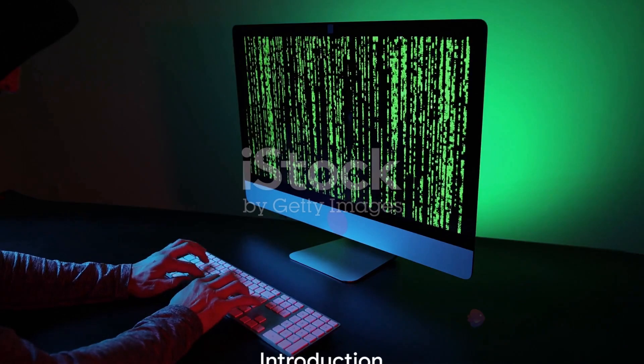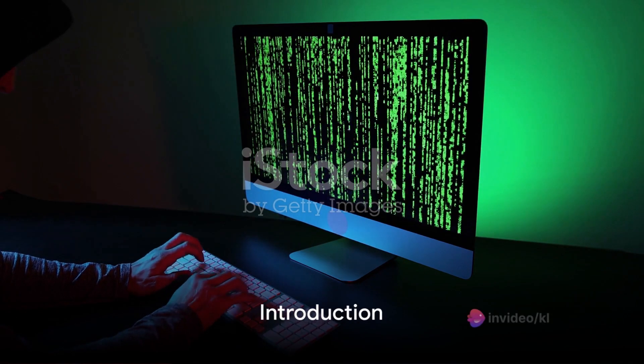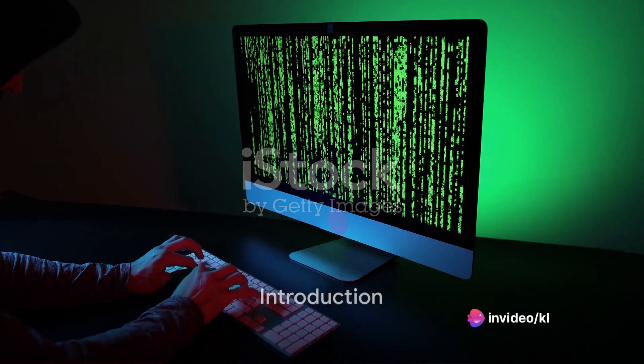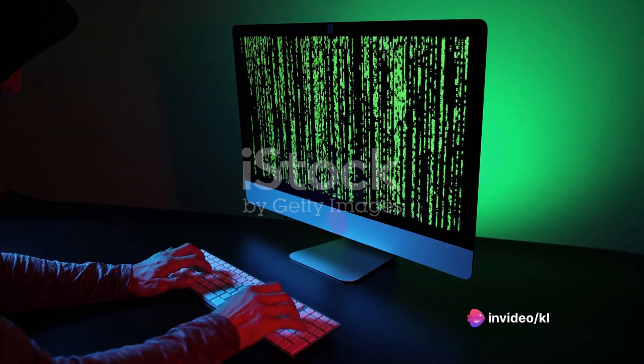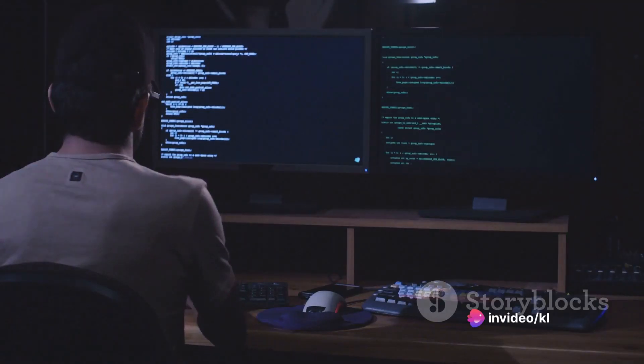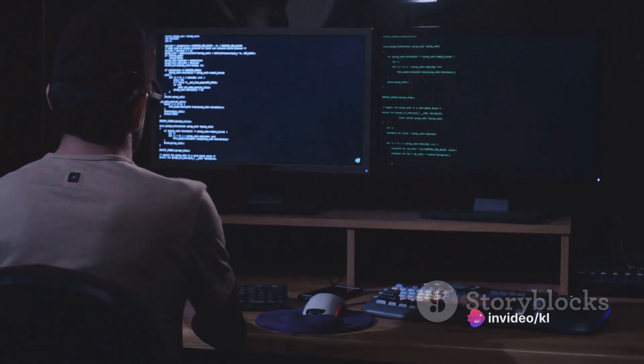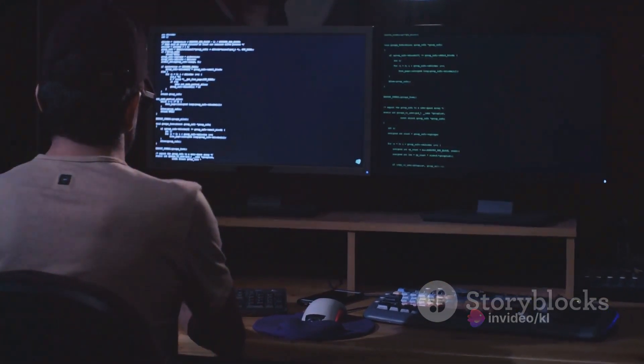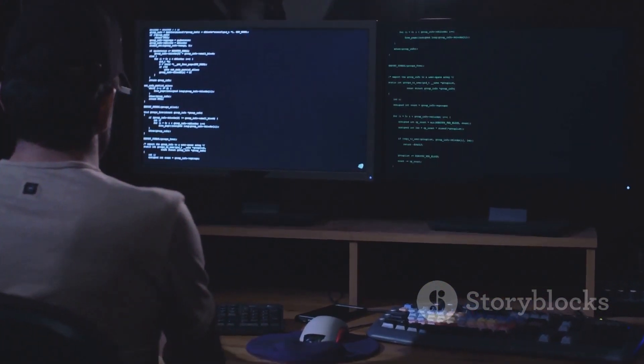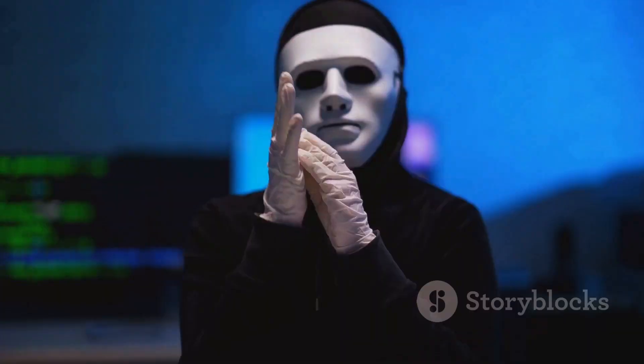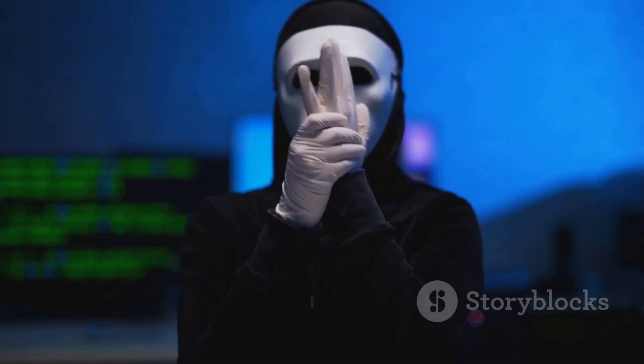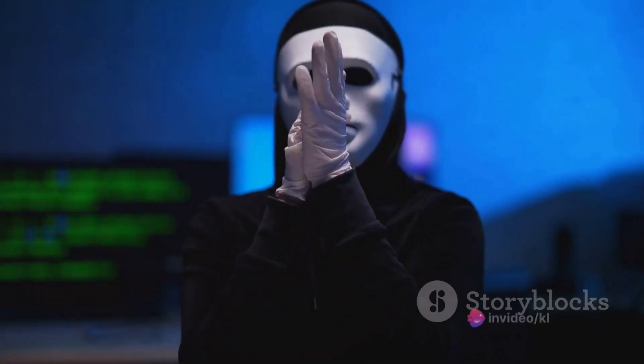Have you ever wondered what lurks in the deepest, darkest corners of the internet? Welcome to the enigma, the labyrinth known as the dark web, a realm shrouded in mystery and tinged with a hint of fear. A place where secrets are the currency and shadows hold power.